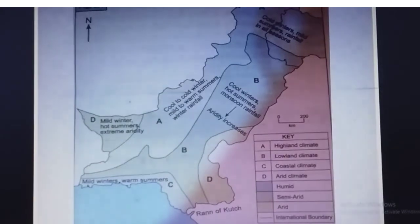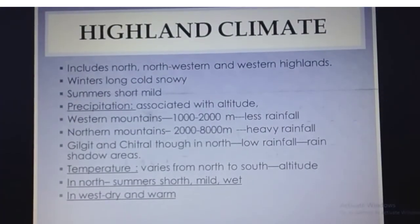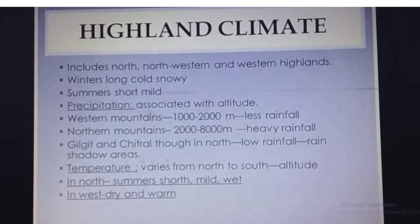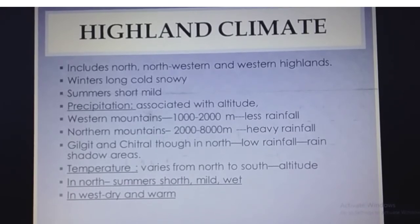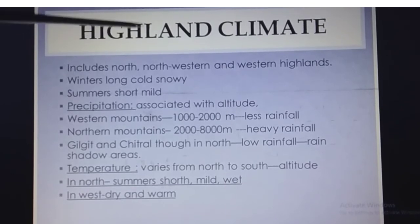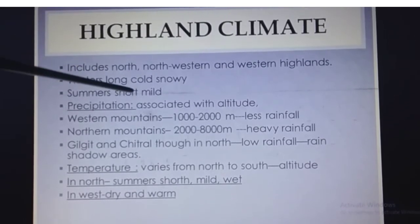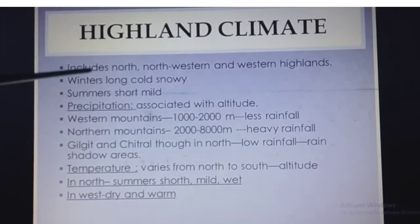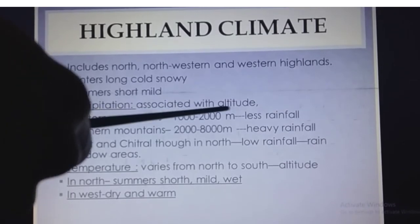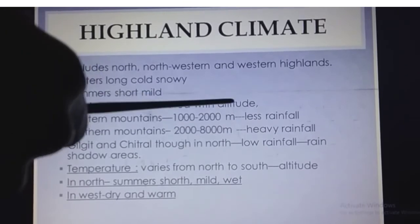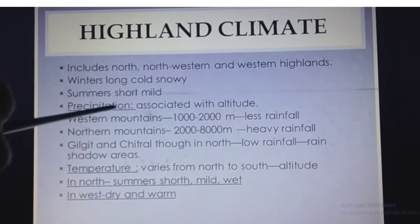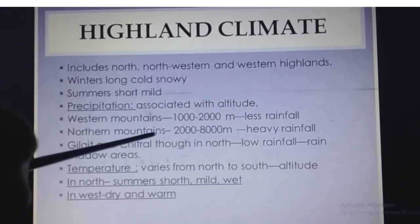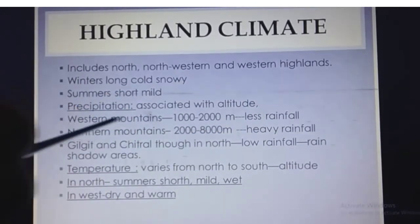The highland climate includes the north, north-western parts, and western highlands. The winters here are very long, cold, and snowy, because climate is directly proportional to terrain — as you move upwards it becomes cooler. The summers are short and mild. Precipitation is associated with altitude: the higher the altitude, the higher the rate of precipitation. In the western mountains it rains about 1,000 to 2,000 millimeters approximately, and in the northern mountains about 2,000 to 8,000 millimeters approximately.